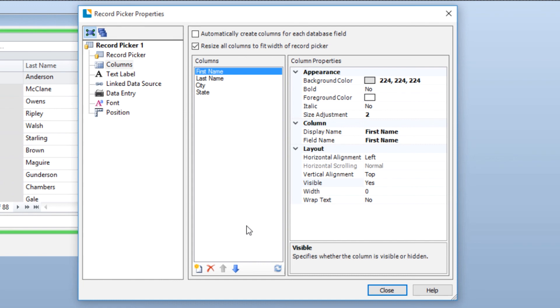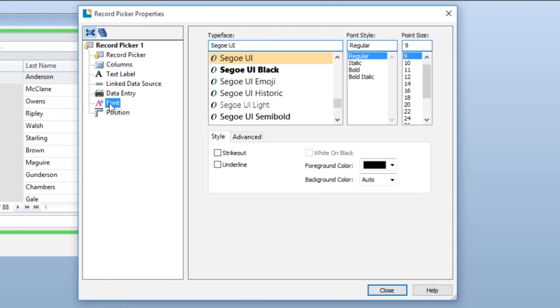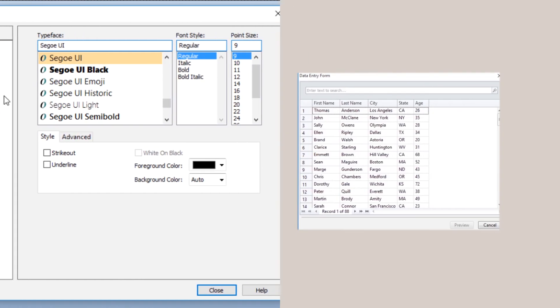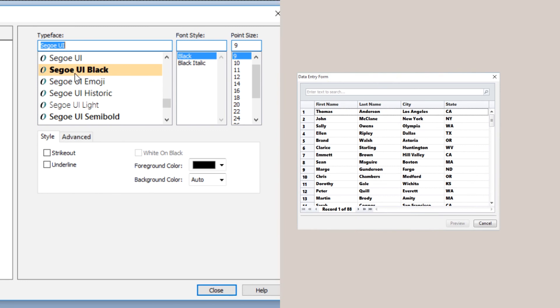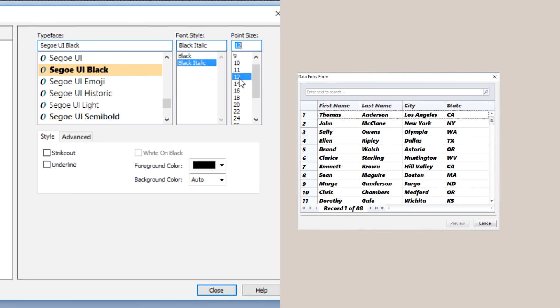The Font pane allows you to change the typeface, font style and the font size for all of the text in the Record Picker.